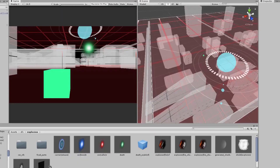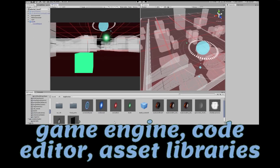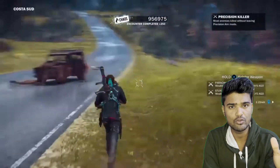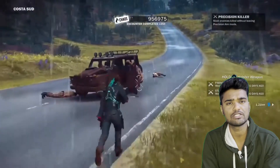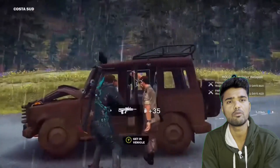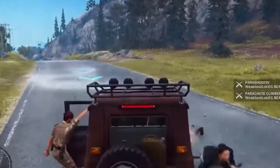Unity offers a wide range of tools and features for building and testing games, including a powerful game engine, a code editor, and various asset libraries. Using Unity to develop for Zepetto will open up a huge world of possibility for your game creation.